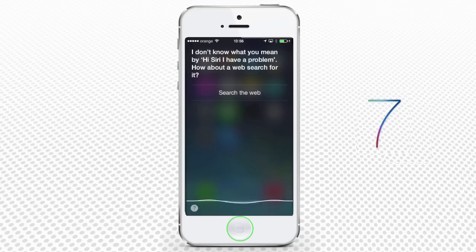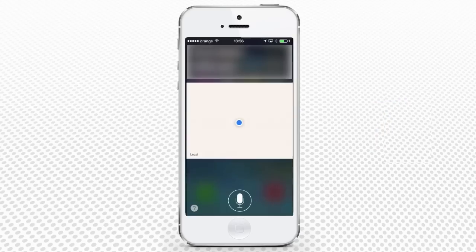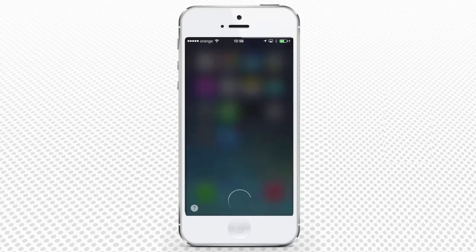I am lost in Italy. Siri responds: You're in Bronte. That's right. Siri replies: Glad to hear it.